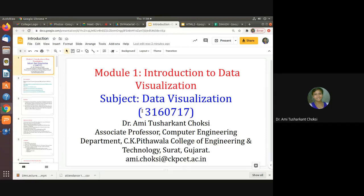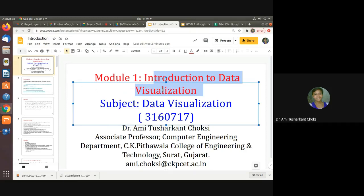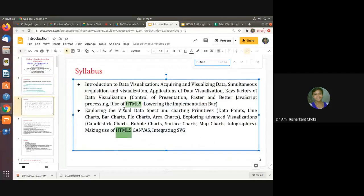Good morning friends. We are learning Data Visualization 3160717, and in that we are learning the module Introduction to Data Visualization. We wanted to understand the rise in HTML5, but before that we started with HTML5 syntax and the parts of it. Let us see that.